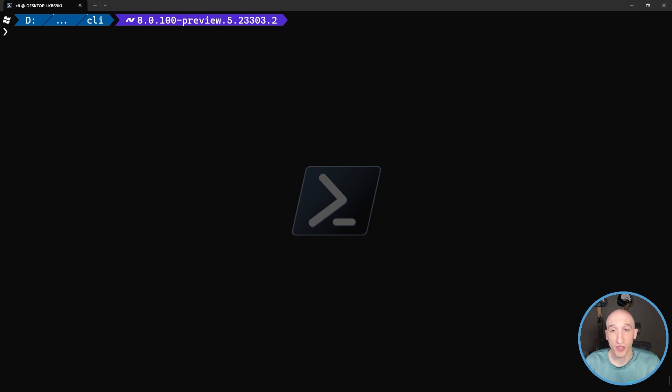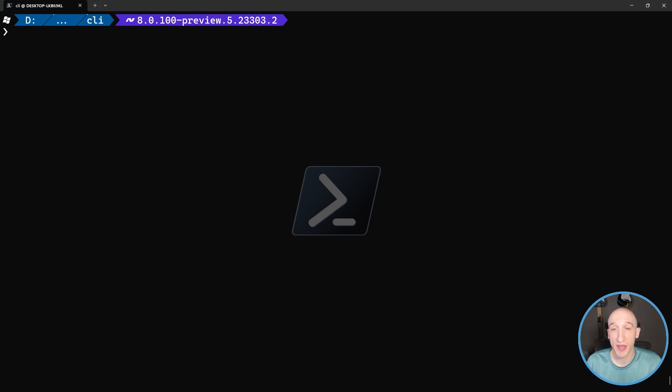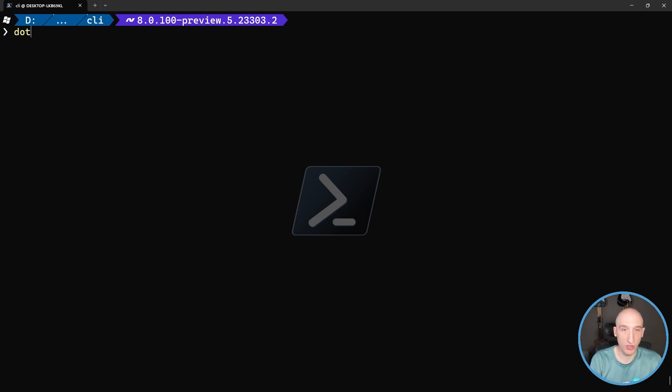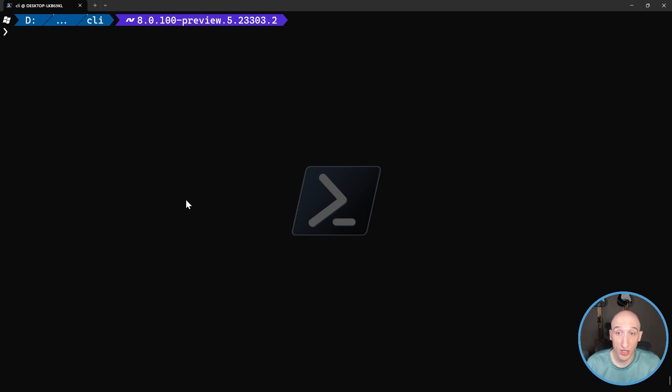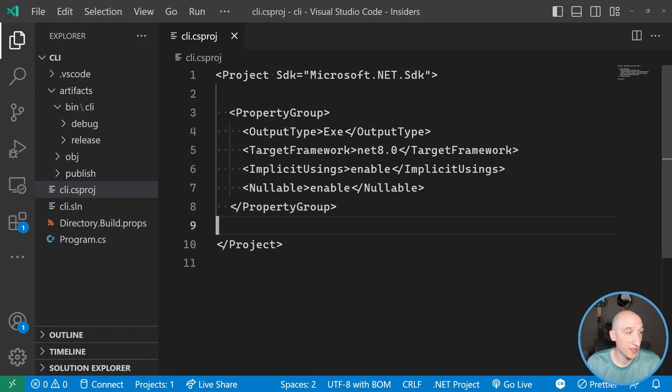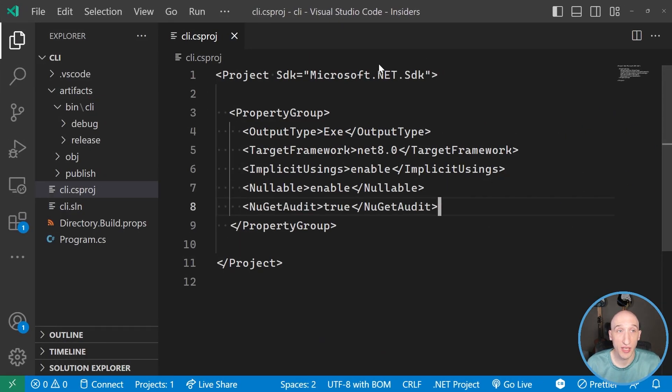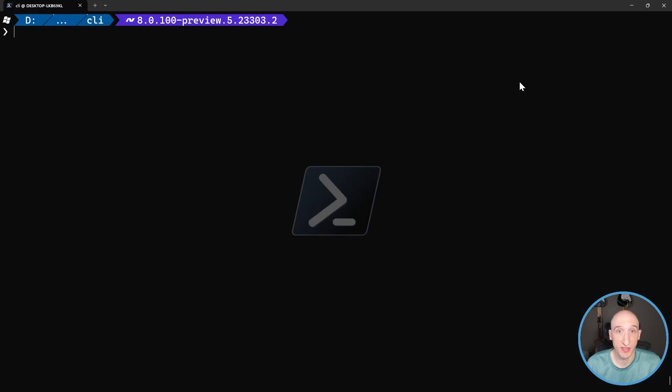One additional feature that I think is pretty cool, it's not directly tied to the CLI, but you can see some of the outputs of it in the CLI. So there's been some new security auditing put into NuGet that allows us to get better visibility into security vulnerabilities with some of the dependencies that we're adding from NuGet. Before we do that, we need to do one additional step. We have to actually go into our project file and then we need to add at the project level NuGet audit true.